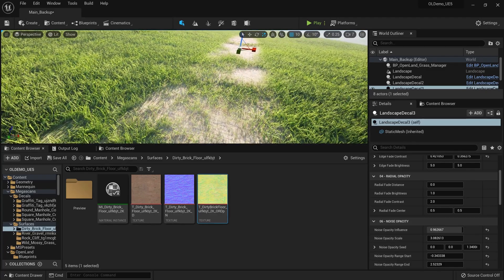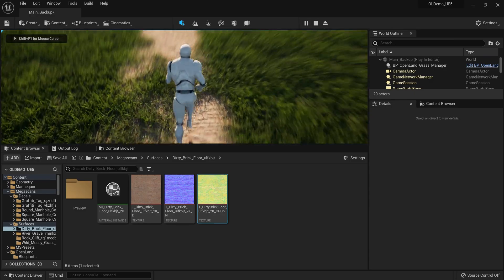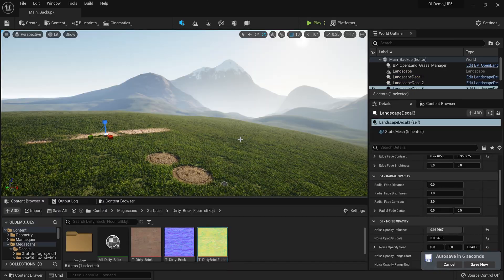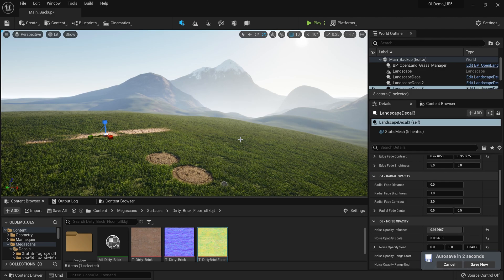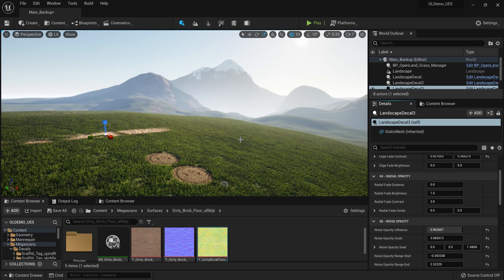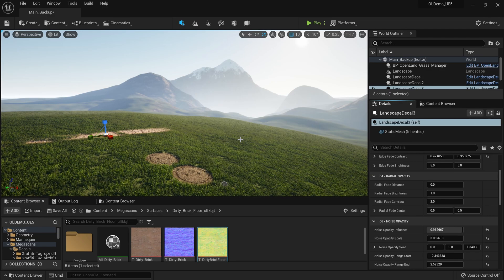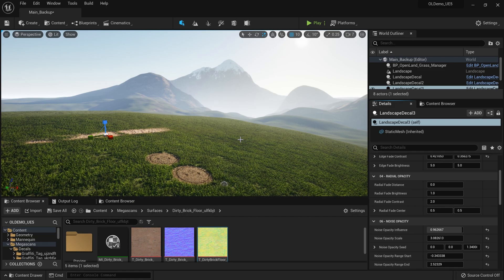Our simple pathway is done — it's not a complete road, but it looks really nice. With landscape decals you can bring more variation into your landscape in a performance-friendly and easy-to-use way. I haven't shown all the options — we made a separate video for UE4 that also applies to UE5, check the description for that. See you soon with something interesting. Bye!